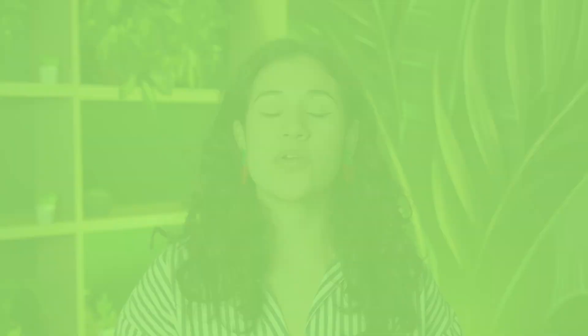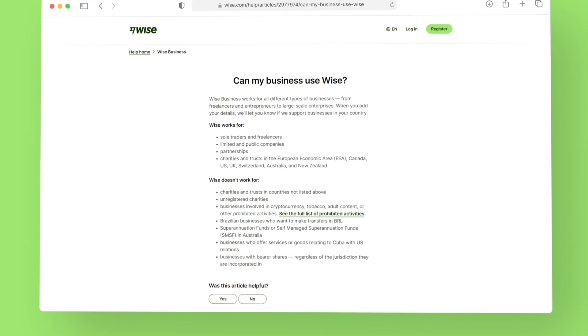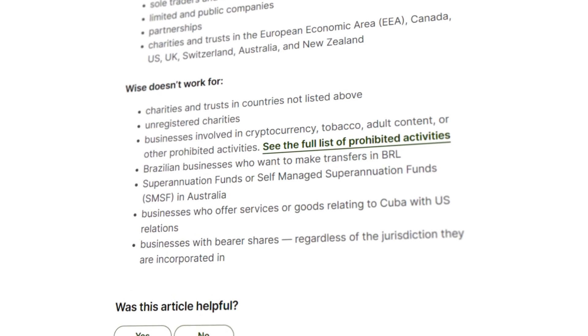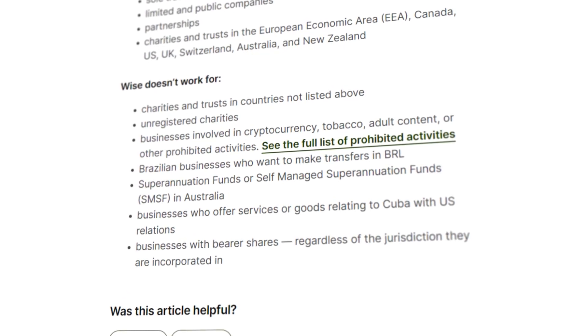An important point: WISE, like most other financial institutions, may not be able to provide full service in all regions. We continuously work to make our products available to as many customers worldwide as possible, but there are restrictions. For example, it might not be possible to open a business account in certain regions. Additionally, while WISE works with most types of businesses, there are some exceptions that we can't onboard.